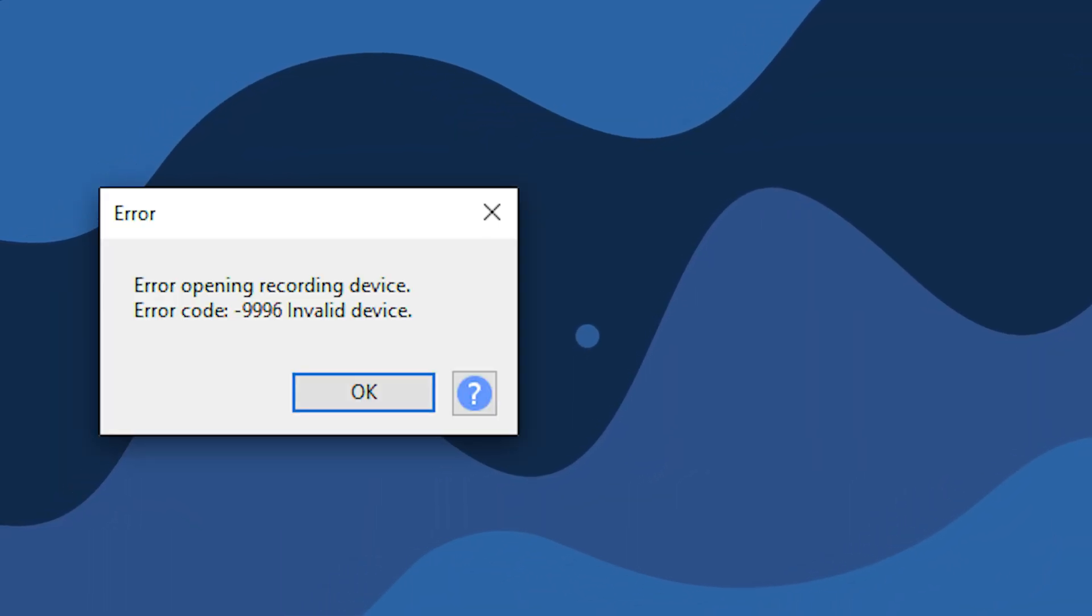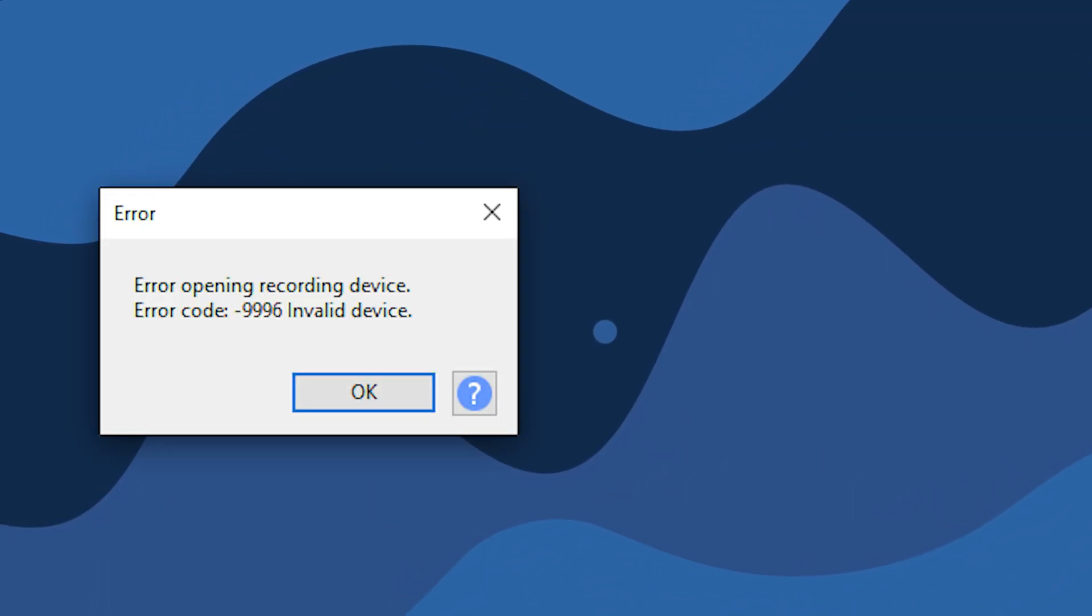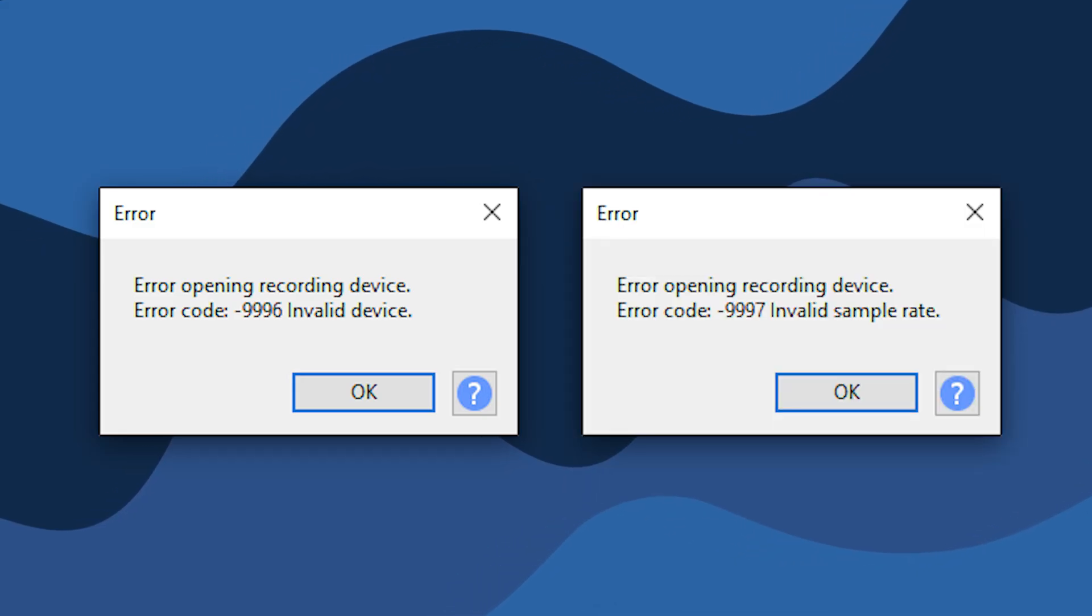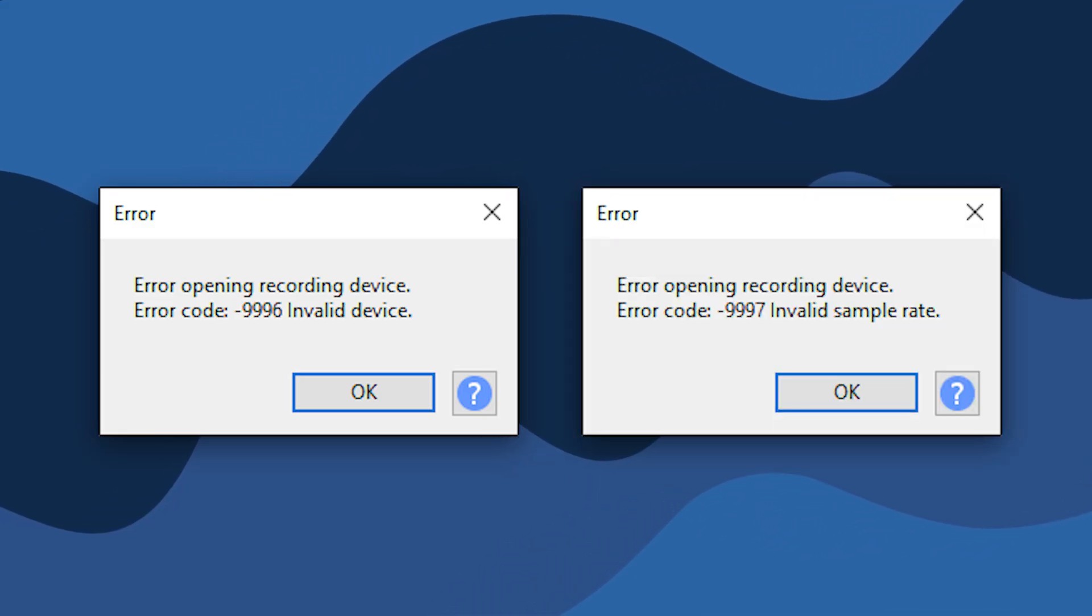Now for some people, an error can pop up when you try to record. The error usually says error code 9996 invalid device or error code 9997 invalid sample rate. This usually means that your audio settings in Audacity need to be tweaked a little bit to further match the recording device.